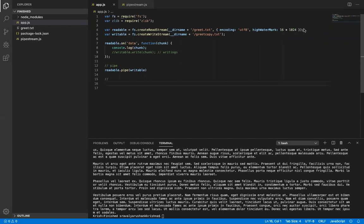To create a stream, we first need to go for the file — we can create a stream from a file. From the fs module, we have a method known as createReadStream. createReadStream is a method used to create a new stream on a particular path, and we also set the encoding format to UTF-8.